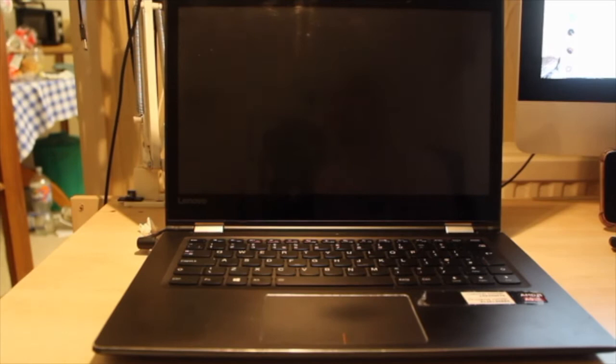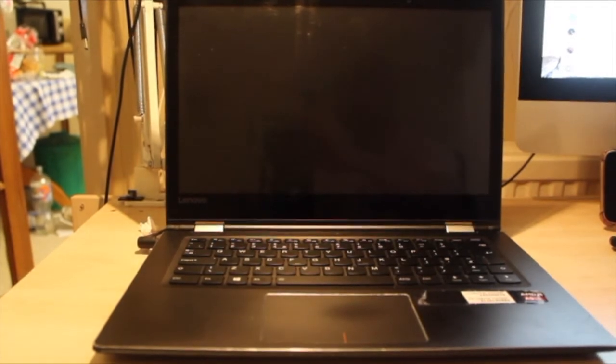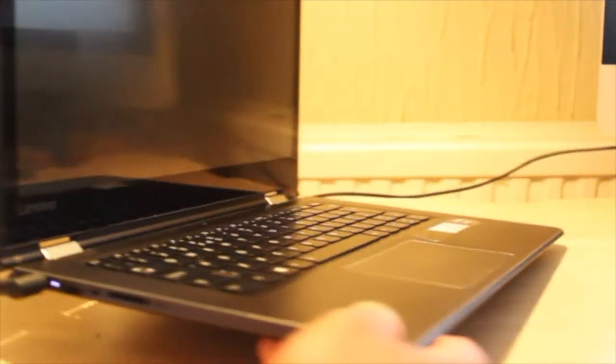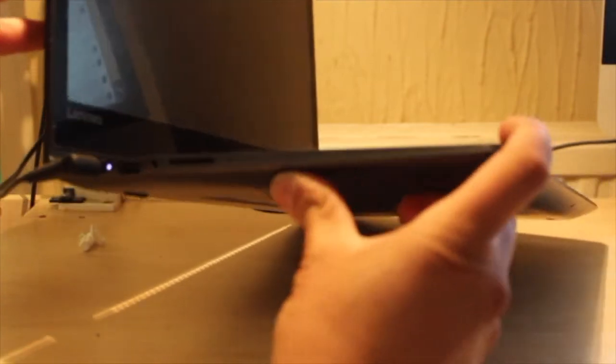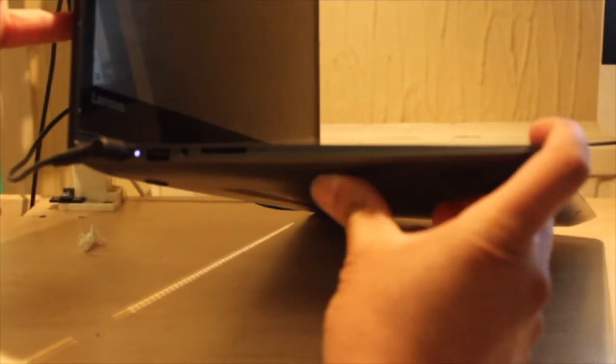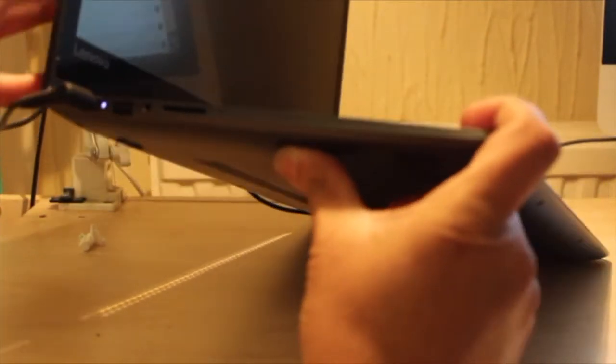So the way you do that, so this is the laptop in question and we are going to reset it to factory defaults now. If you get yourself a small pin similar to that and on the side, on the left hand side, you'll see a little pin hole.